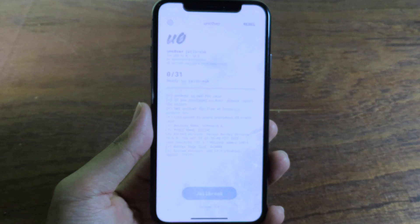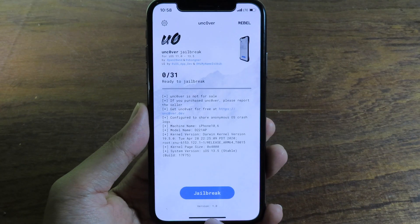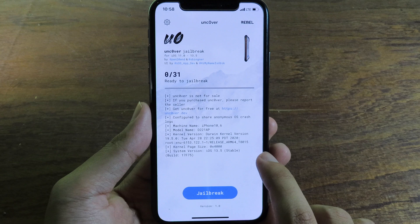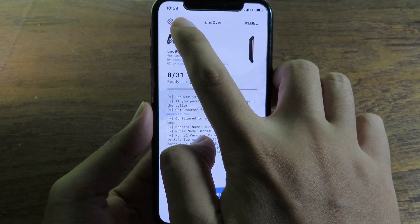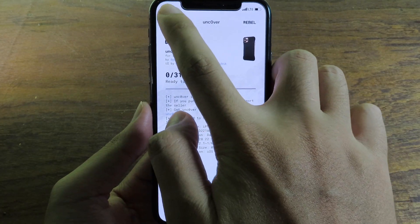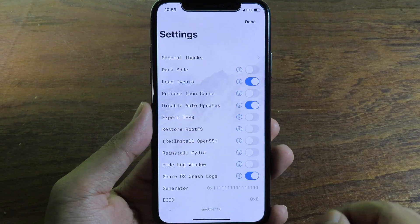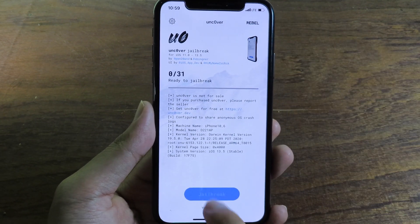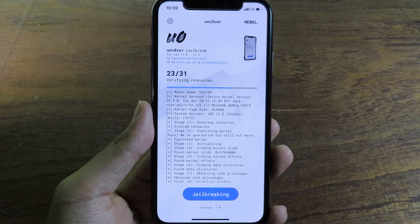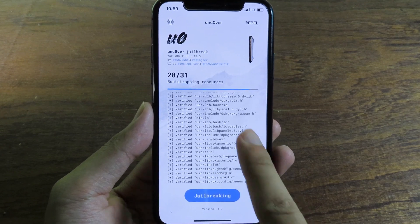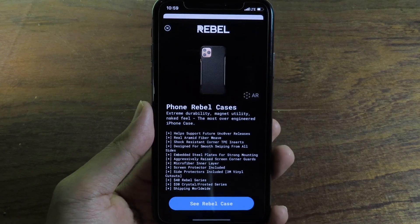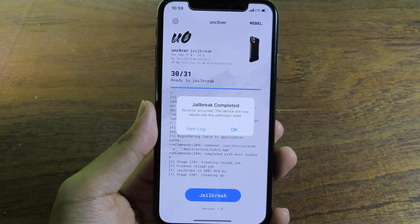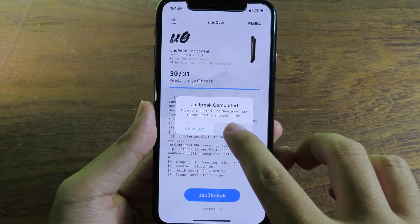Now go back to unc0ver and launch it — without having to use a computer. Click here to go to Settings, everything is okay, so click on Jailbreak. It seems to be working fine. Close the ad and click OK.